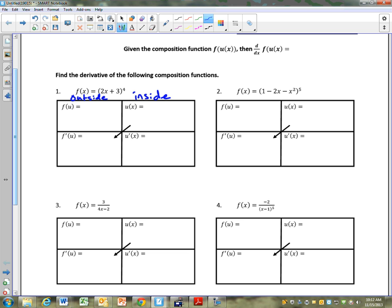Here's what we do. We first identify the inside of the function. The inside of the function we call u of x. U of x is 2x plus 3. The outside of the function, we use the variable u. And we're going to call this u to the 4th. Before I describe where I got those — do you guys see what happened? I split it up.